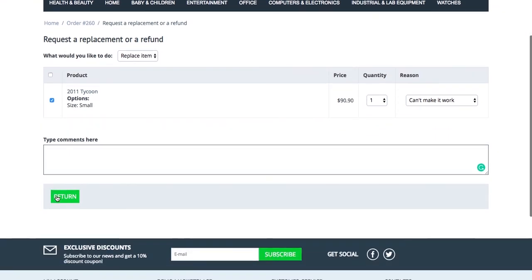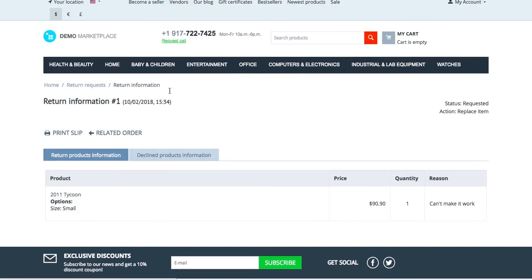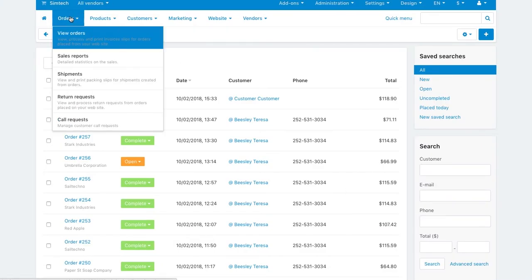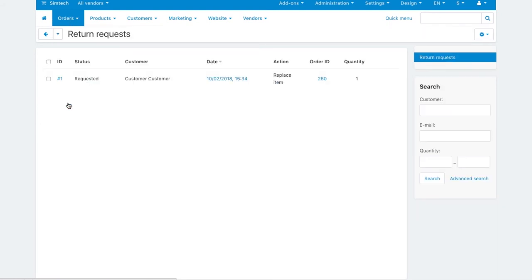To make a request, the customer clicks return. That's it. The request appears on the orders return requests page and you can process it.